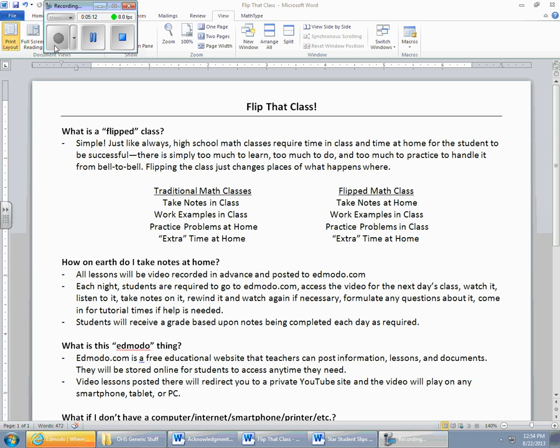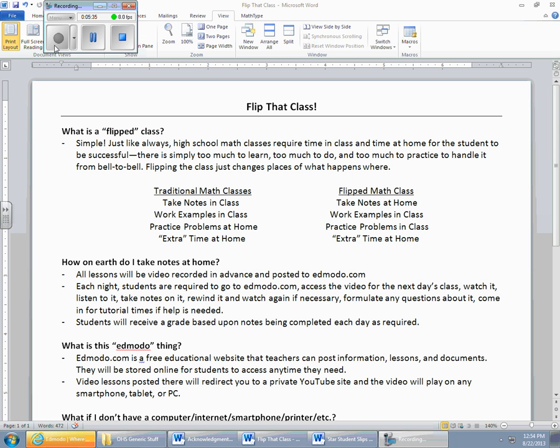Each night, students are required to go to edmodo.com, access the video for the next day's class, watch it, listen to it, take notes on it, rewind it, and watch it again, pause it if you need to so you have extra time, and formulate any questions about it, things that are question marks in your head. I don't understand what he just said, I don't understand what that means, or he said something goofy, and I didn't quite grasp that. Then you come in the next morning during tutorial times and say, hey, what was the deal on this particular part of the notes right there, and I can help you.